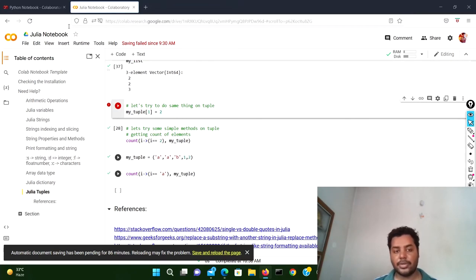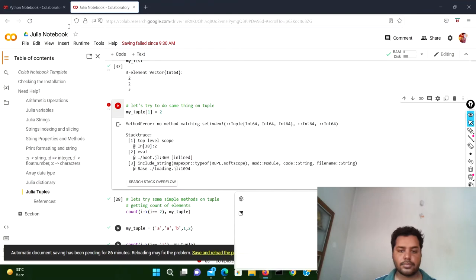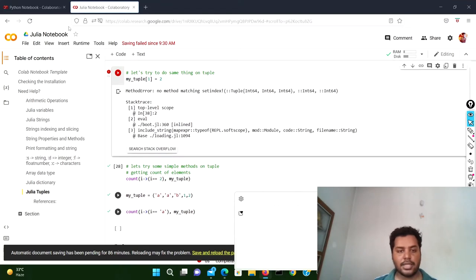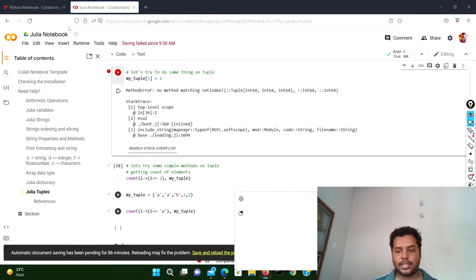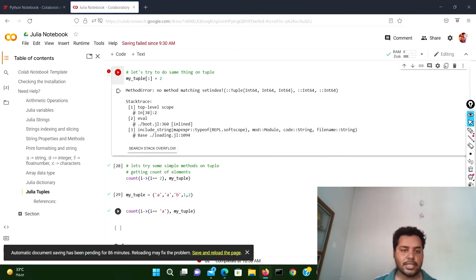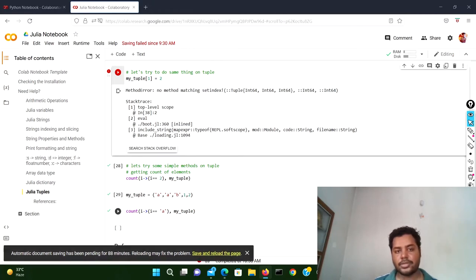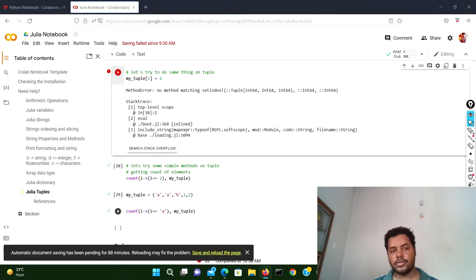Now I'll try to do the same thing on the Julia tuple. If I run this cell, you can see it gives a MethodError: no method matching setindex. So item assignment is also not possible in a Julia tuple. That's the behavior between Python and Julia when it comes to tuple immutability.